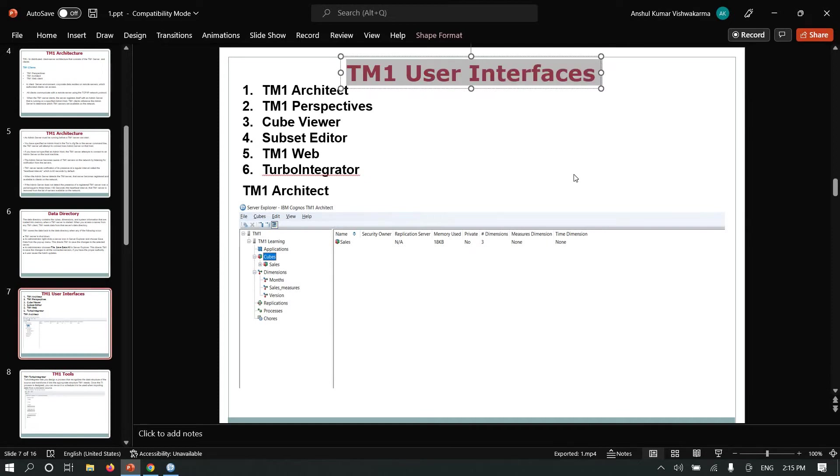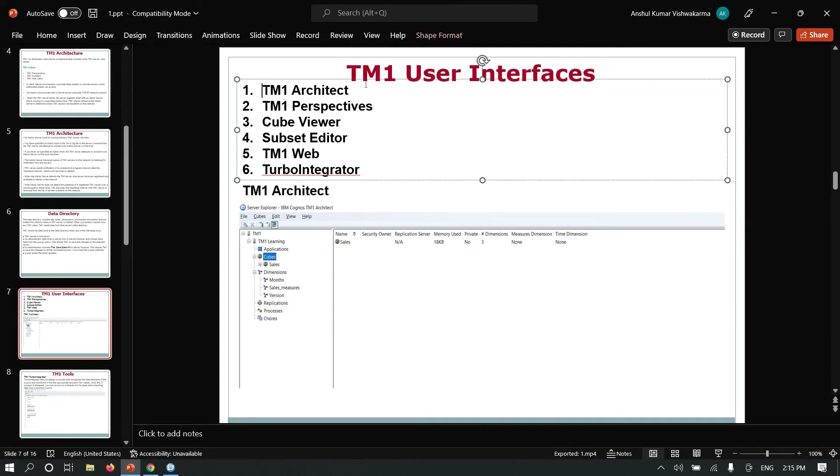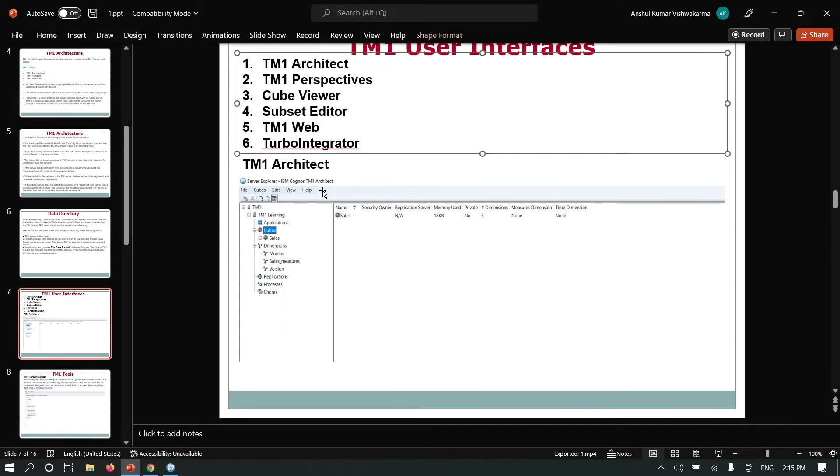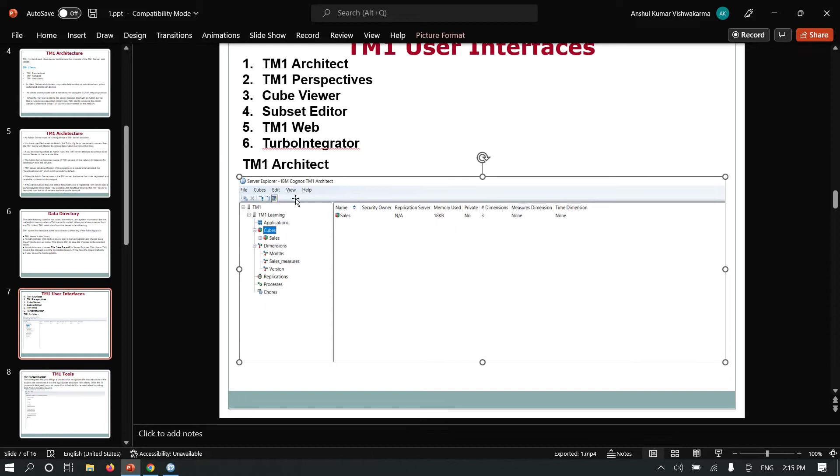TM1 user interfaces include TM1 Architect, TM1 Perspective, Cube Viewer, Subset Editor, TM1 Web, and Turbo Integrator. This is TM1 Architect. It looks like this.